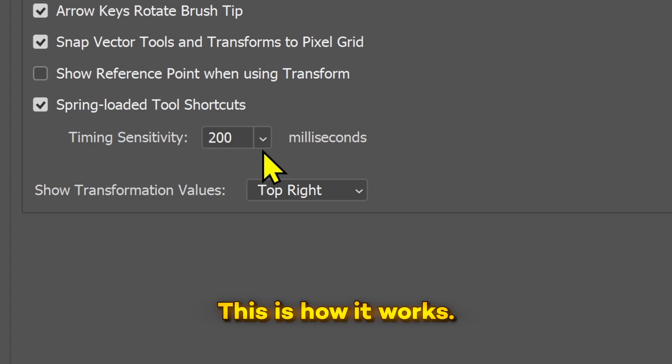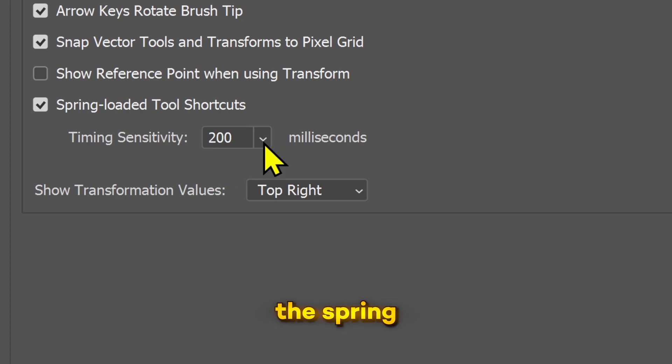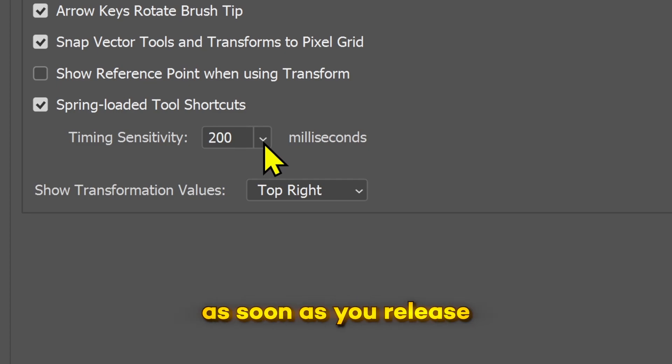If you press and hold the shortcut key for 0.2 seconds, then it activates the spring-loaded feature, which means it will switch back to the previous tool as soon as you release the shortcut key.